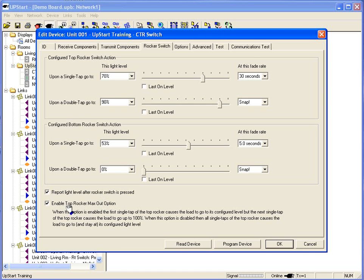Do you want to enable the top rocker max out? Meaning, do you want to be able to use the double tap? If you don't, I can deselect it.